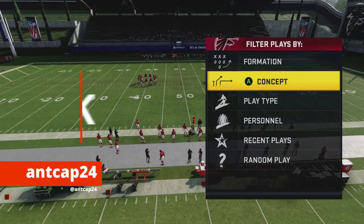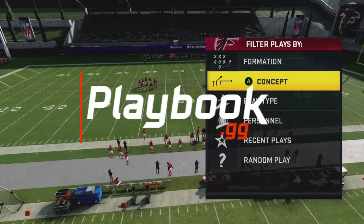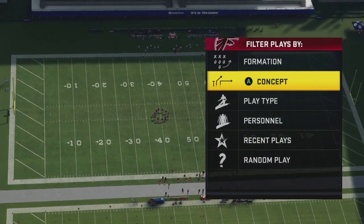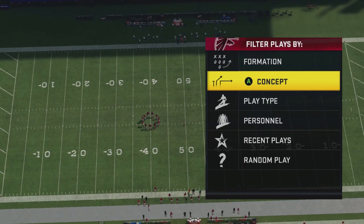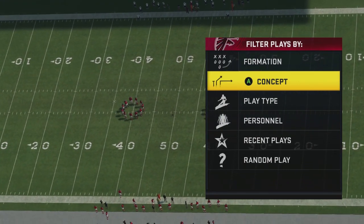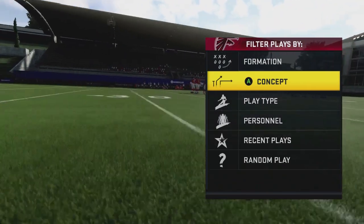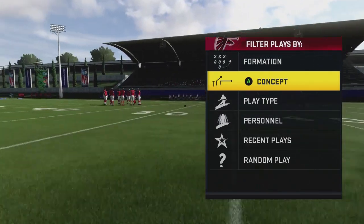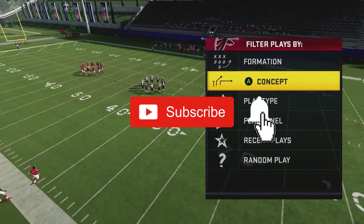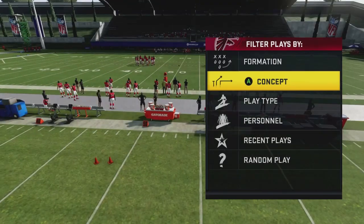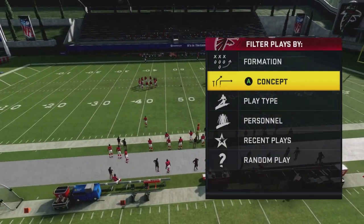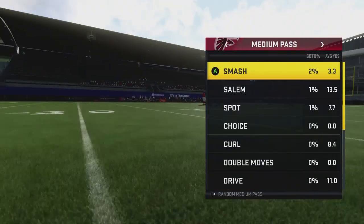What's going on everyone, antcap24 here from playbook.gg. In the next couple videos I want to go over some concepts that you often see in real life that don't translate as well to Madden, and how we can improve them to make sure you can use them on the virtual gridiron. If this is the first time checking out our channel and you want to win more games playing Madden, hit that subscribe button below.